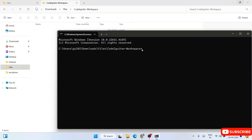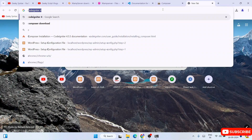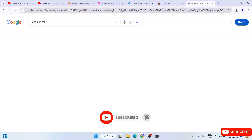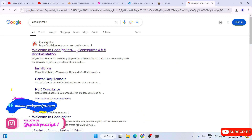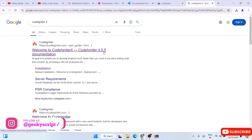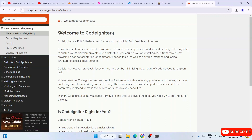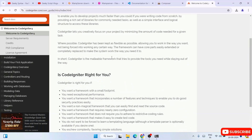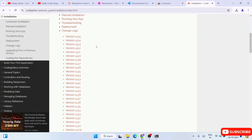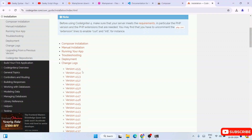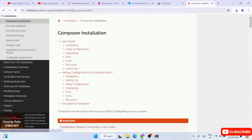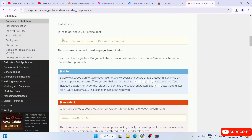To create a CodeIgniter project we need to run a specific script. Let's go to the browser and look at the CodeIgniter documentation. The latest version at the time of making this video is 4.5.5. Click on 'Installation', then select 'Composer Installation' and scroll down. You'll see the script: composer create-project codeigniter4/appstarter followed by your project name, which here is 'project-root'.